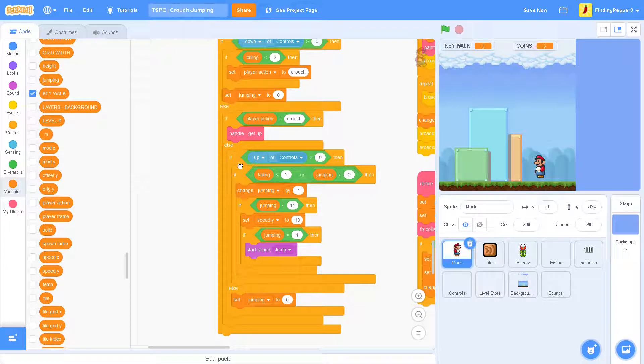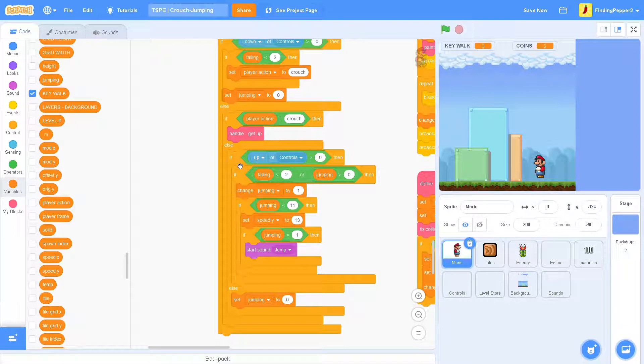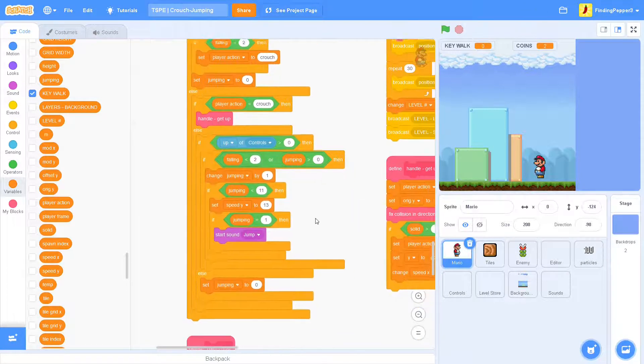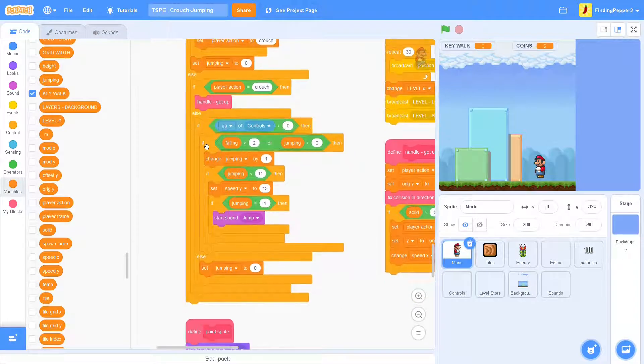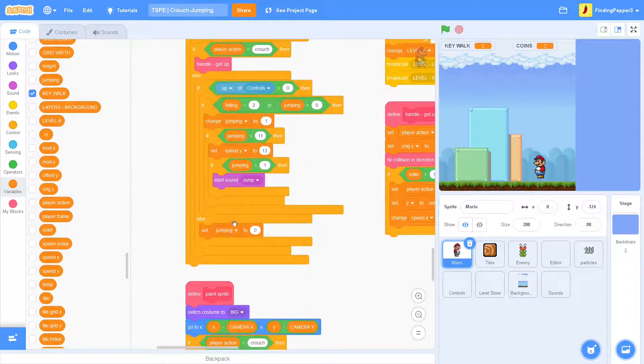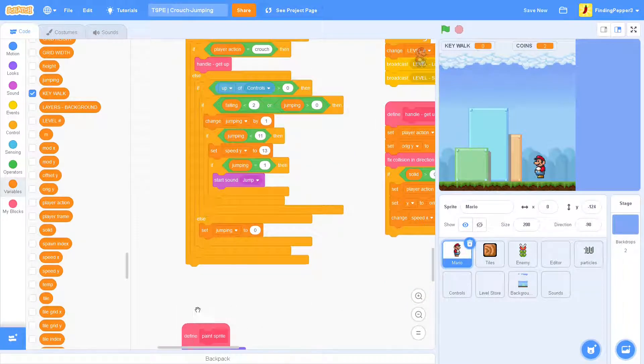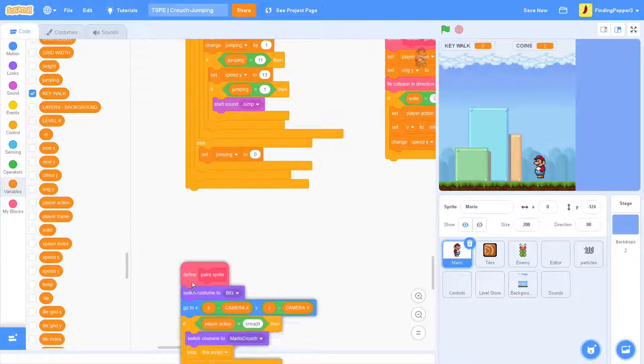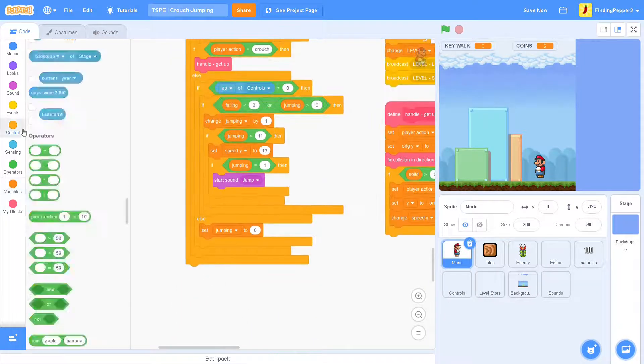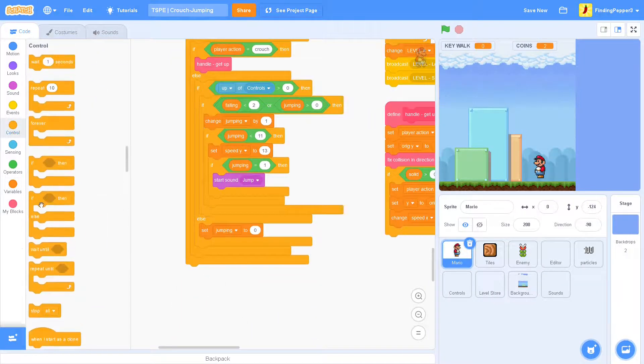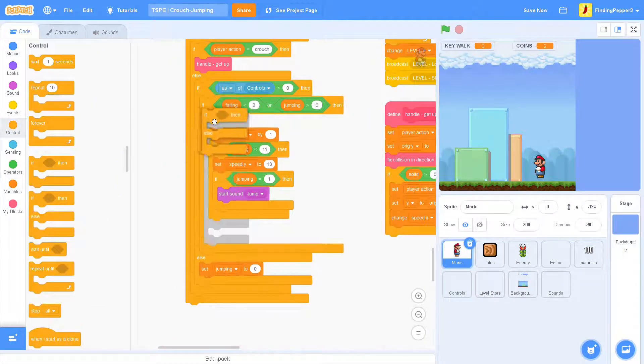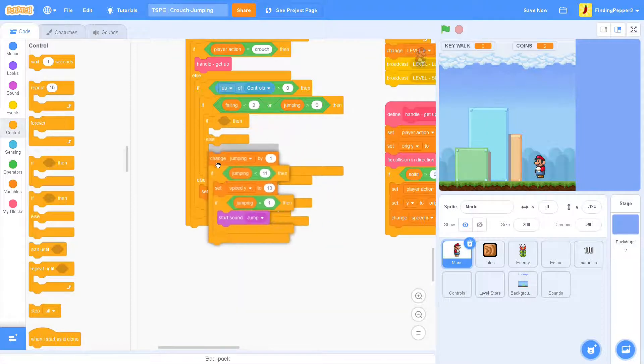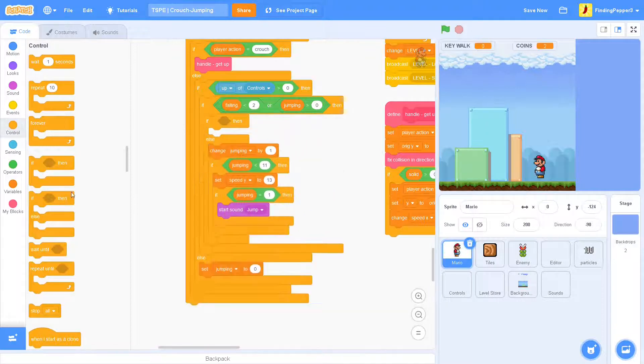So in here, just after the change jumping by one, we'll put in an if else block and put the current code in the else statement. This will be if the player action equals crouch.